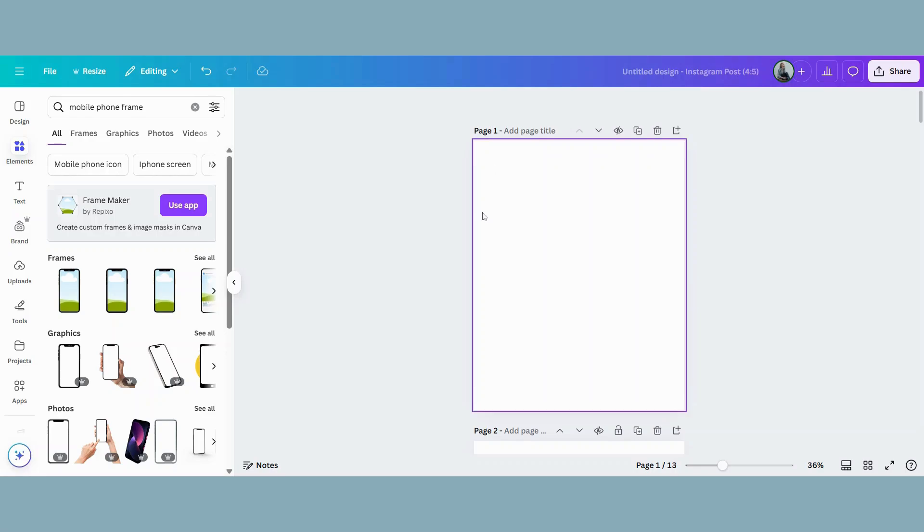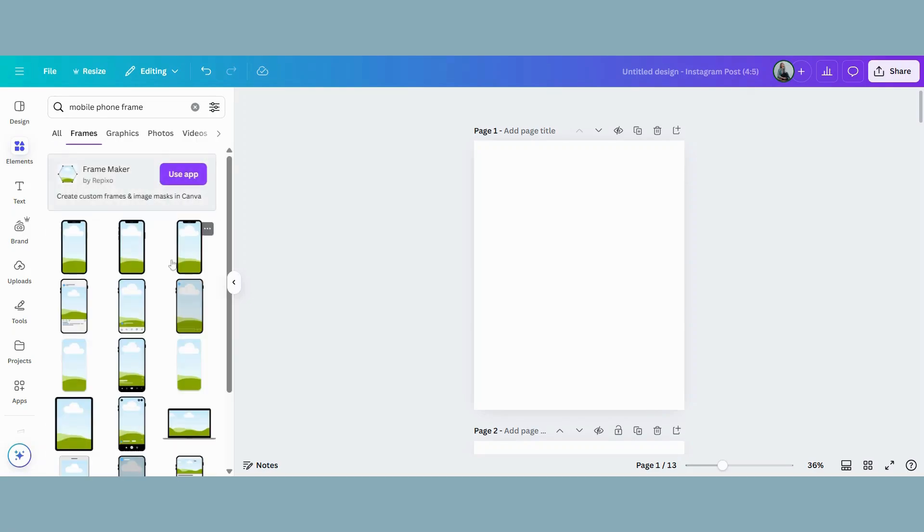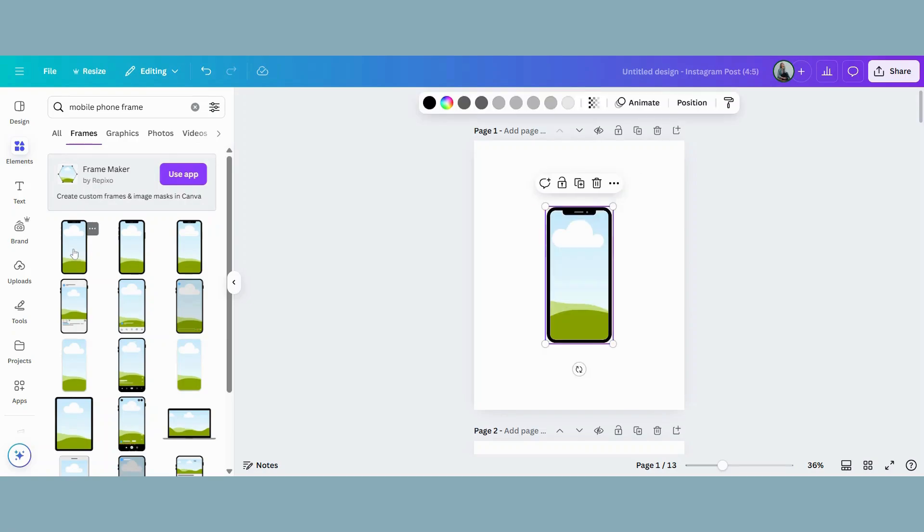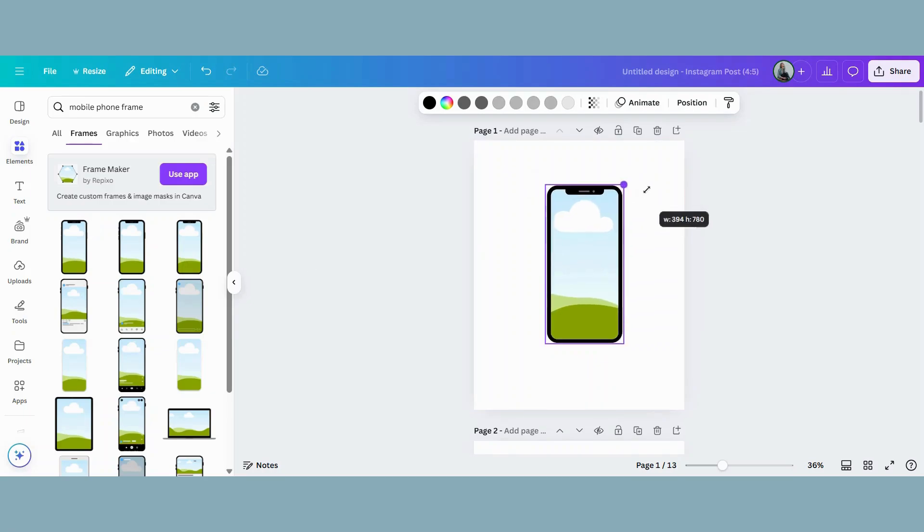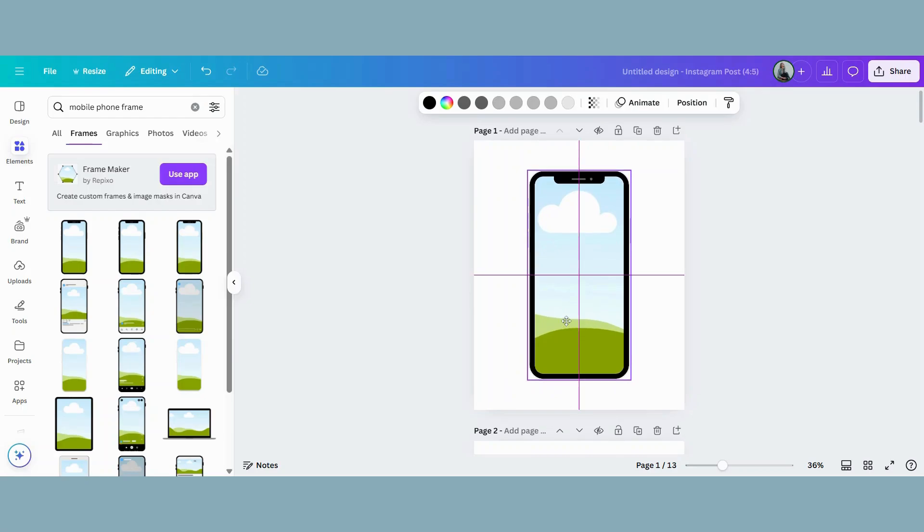First step is to create the canvas in the desired size. Go to the left to Elements, insert mobile phone frame. You can also do a desktop frame or an iPad frame, whatever you would like. Then go down to frames and make sure that you choose a frame and not a graphic, because we are going to insert a picture there. So I'm just going to use this first one. So click that over and you can enlarge it a little bit.